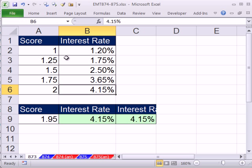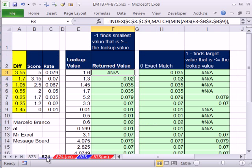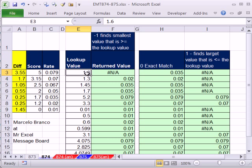The thing about this is the increments were the same between all the numbers in the first lookup column. In 874 we looked up a value like this but the increments were not the same, and in both videos we saw how to create formulas.